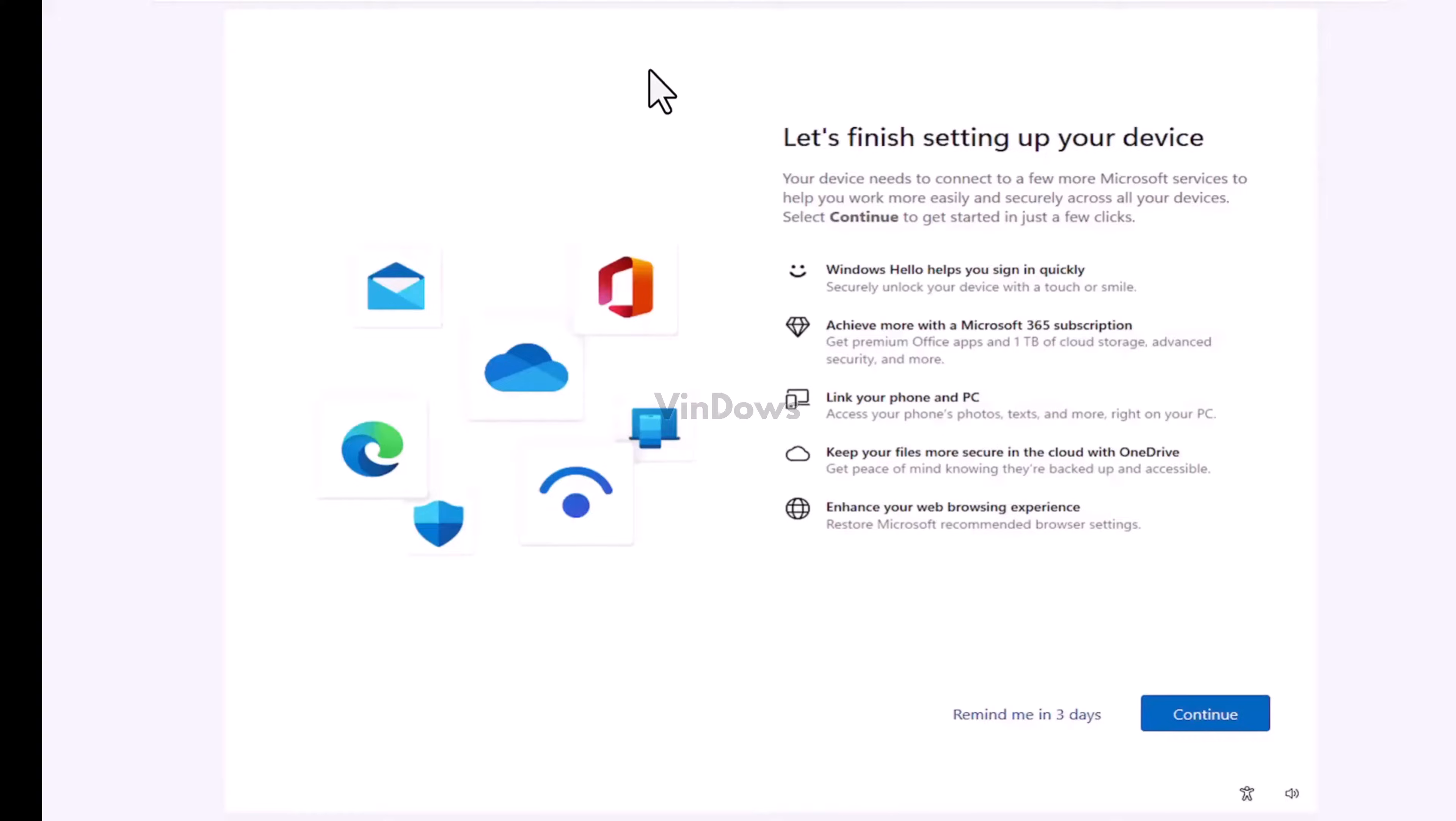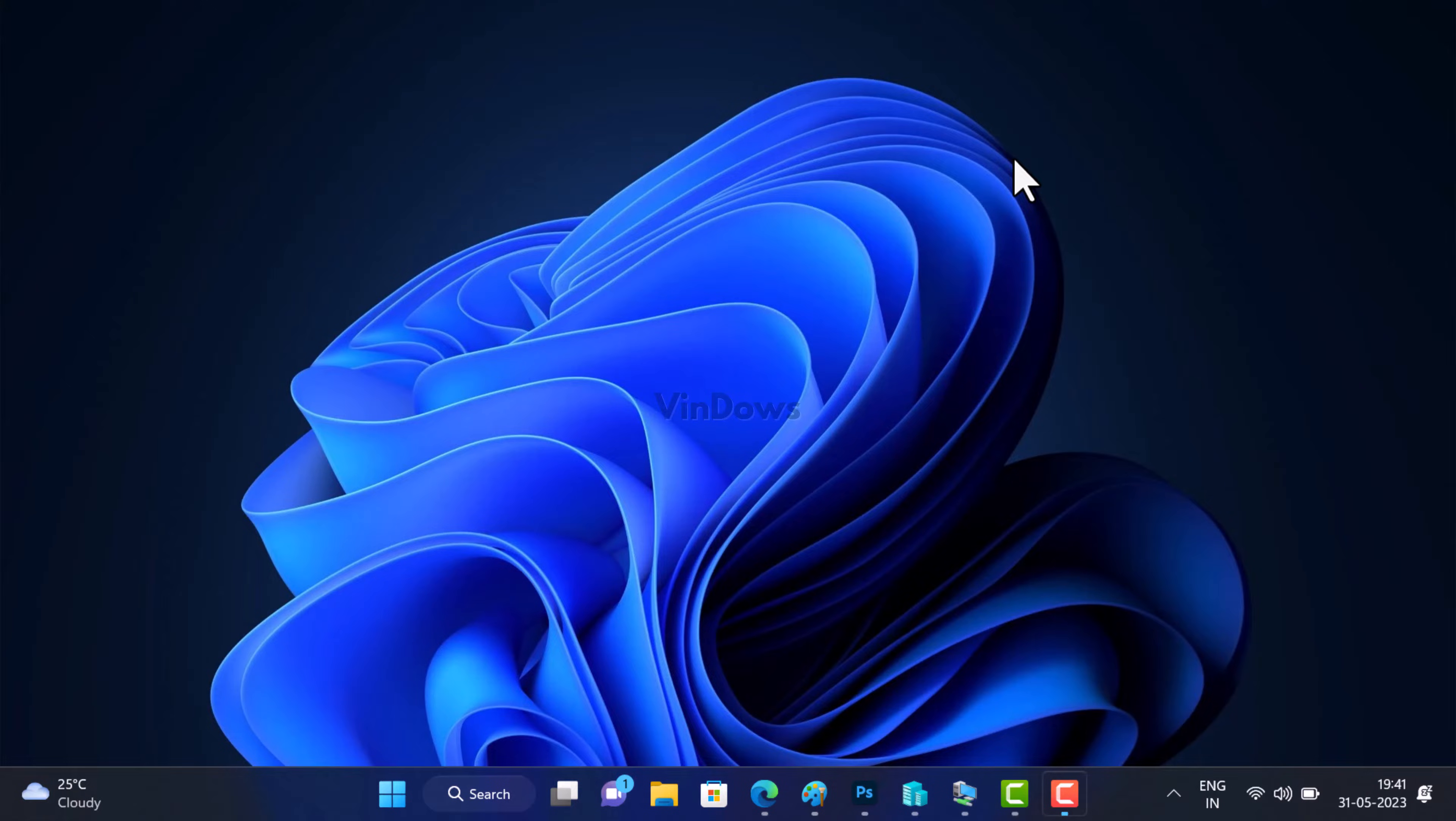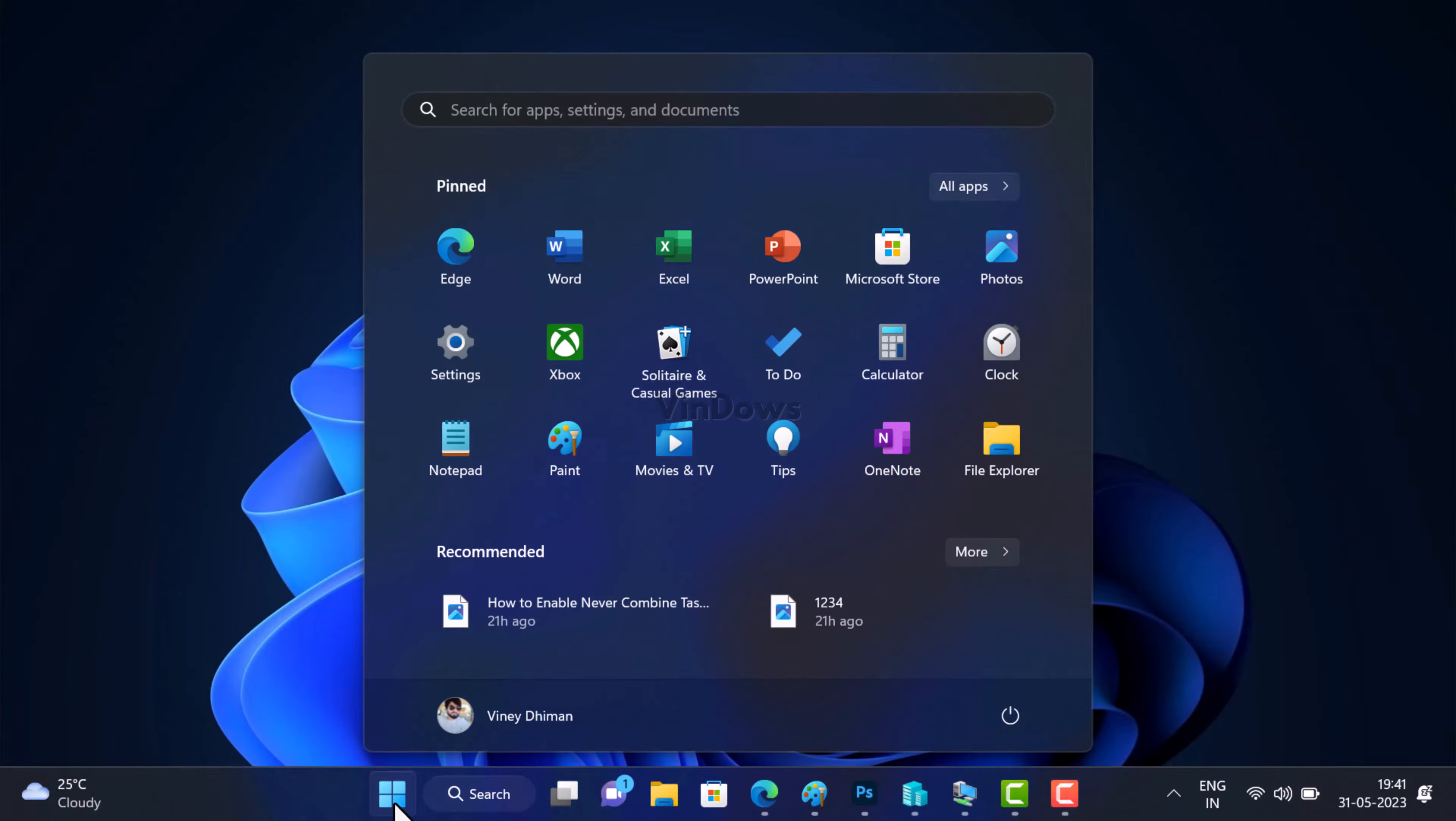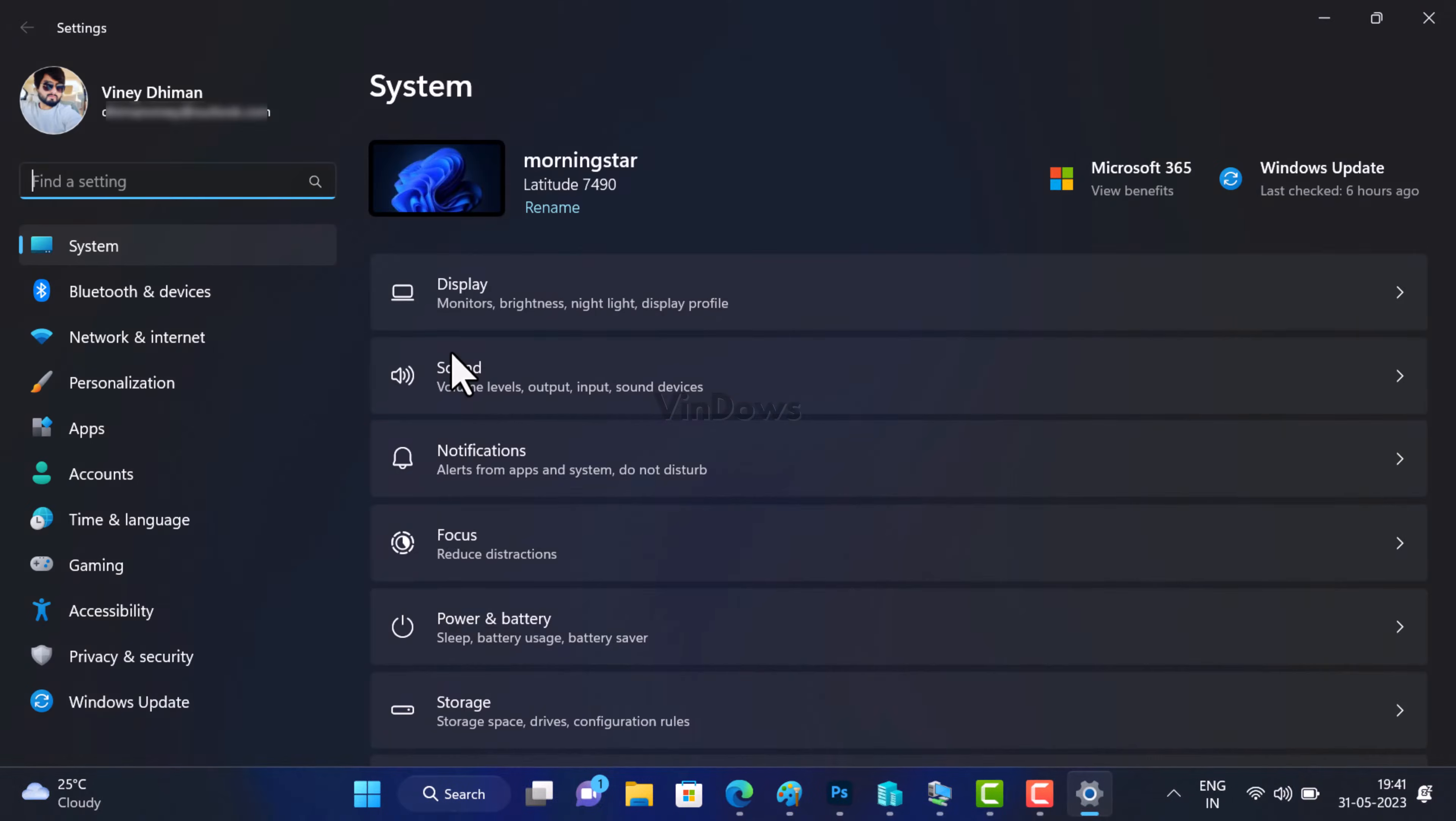Click on the 'remind me in 3 days' link and this will take you to the Windows 11 home screen. Now you need to launch the Settings app on Windows 11 PC.